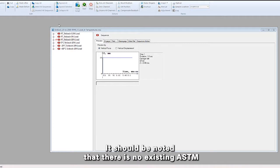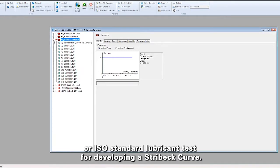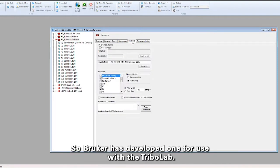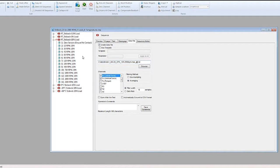It should be noted that there is no existing ASTM or ISO standard lubricant test for developing a Stribeck curve, so Bruker has developed one for use with the Tribolab.